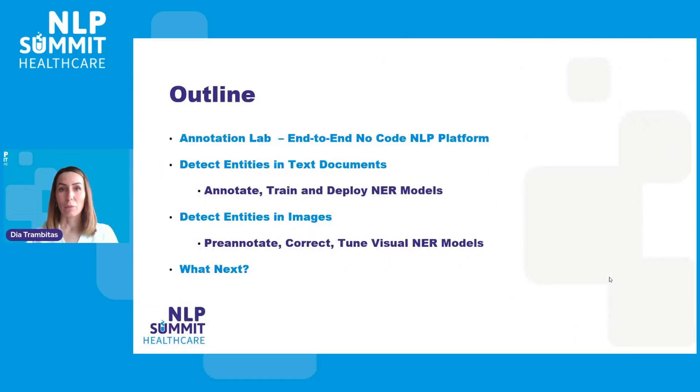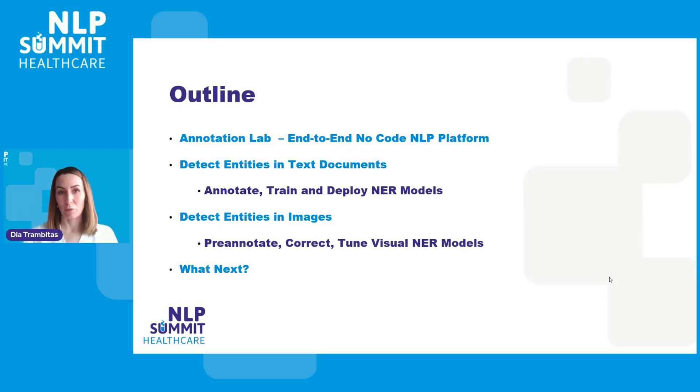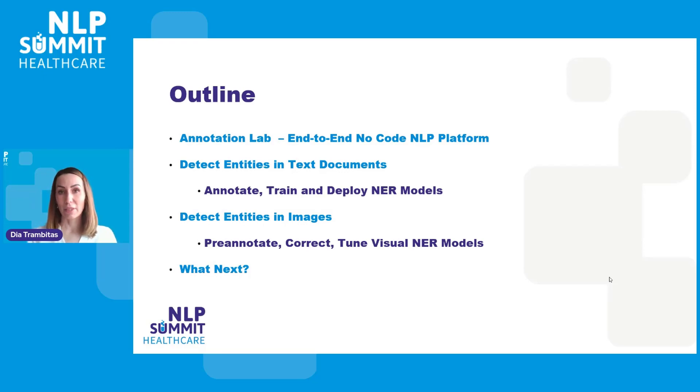I will quickly introduce the Annotation Lab and the main features it provides. I will then continue my presentation with two short demos. The first one will show how to put together high-quality training data, how to train an NER model and deploy it in production environment. The second demo will focus on training a visual NER model.